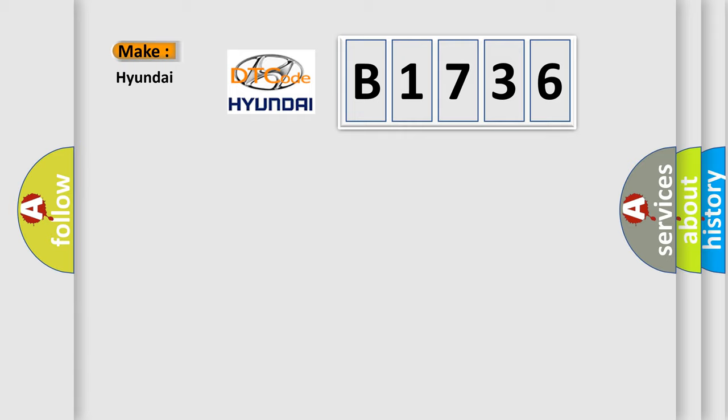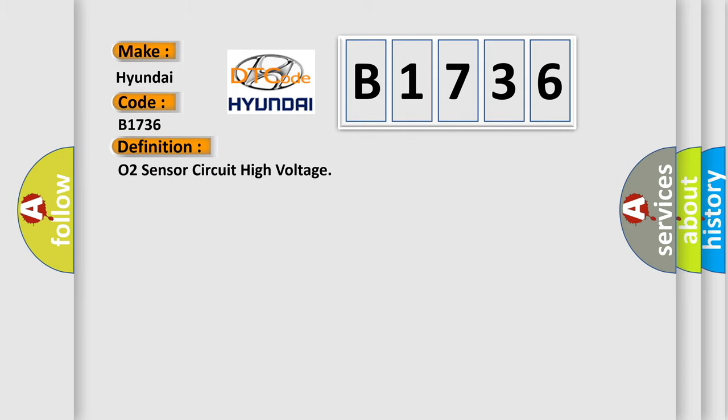What does the Diagnostic Trouble Code B1736 interpret specifically for Hyundai car manufacturers? The basic definition is O2 sensor circuit high voltage.